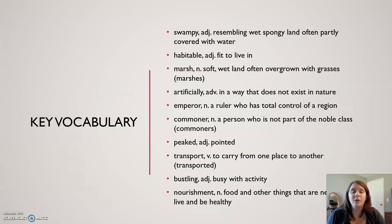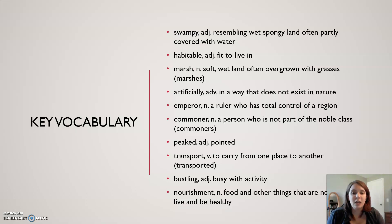Our key vocabulary for today: swampy — resembling wet spongy land often partly covered with water; habitable — fit to live in; marsh — soft wet land often overgrown with grasses; artificially — in a way that does not exist in nature; emperor — a ruler who has total control of a region.